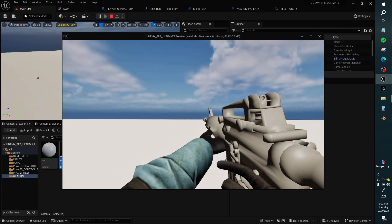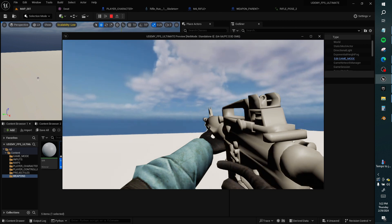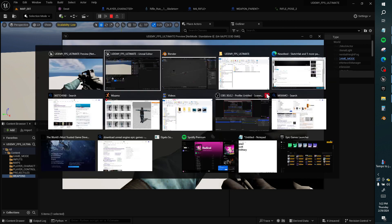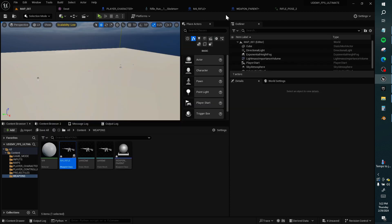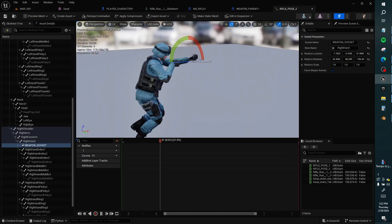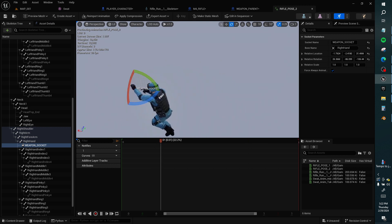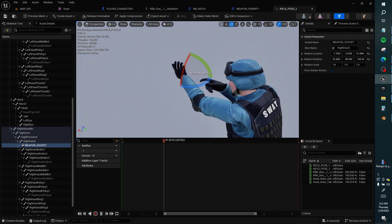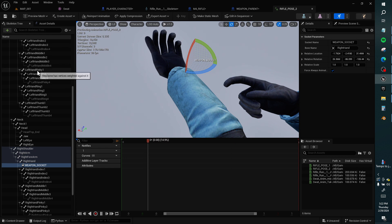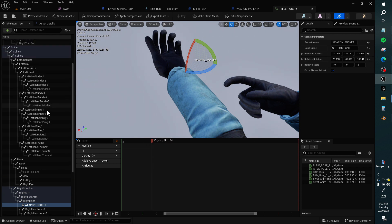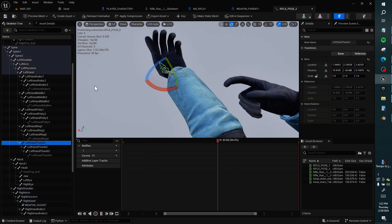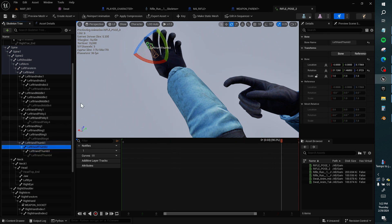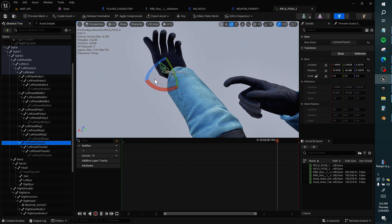Okay that's not that bad. The thumb is clipping so we can fix that. Left thumb, left hand, ring, middle, thumb. Maybe thumb three, thumb two, thumb.